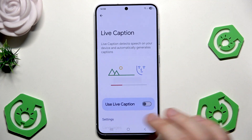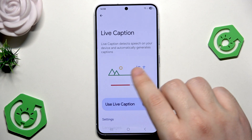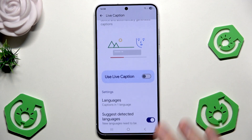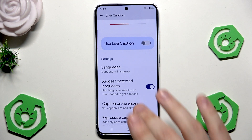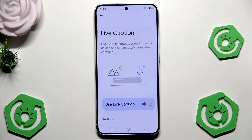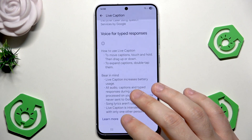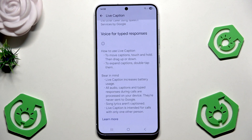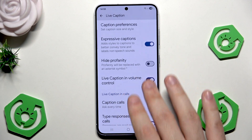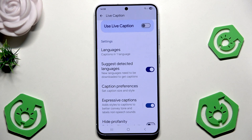We also have the live caption. It detects speech on your device and automatically generates captions. It's good for YouTube and when we are simply watching music or anything else — it will basically detect the speech and convert it into text. I'll show you that in a second.